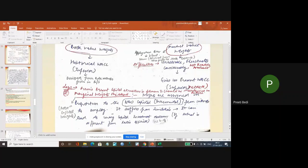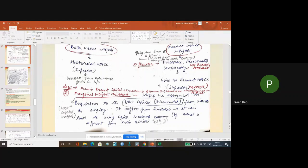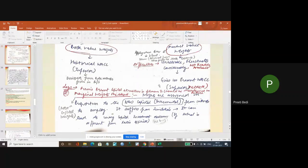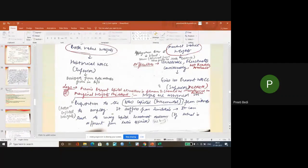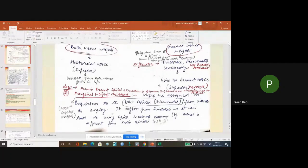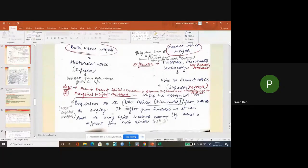Now what happens is that in the previous case, the existing capital structure was used as weights. In this case, if we want to raise funds in future, the proportion we want to raise, that proportion we use as weights.